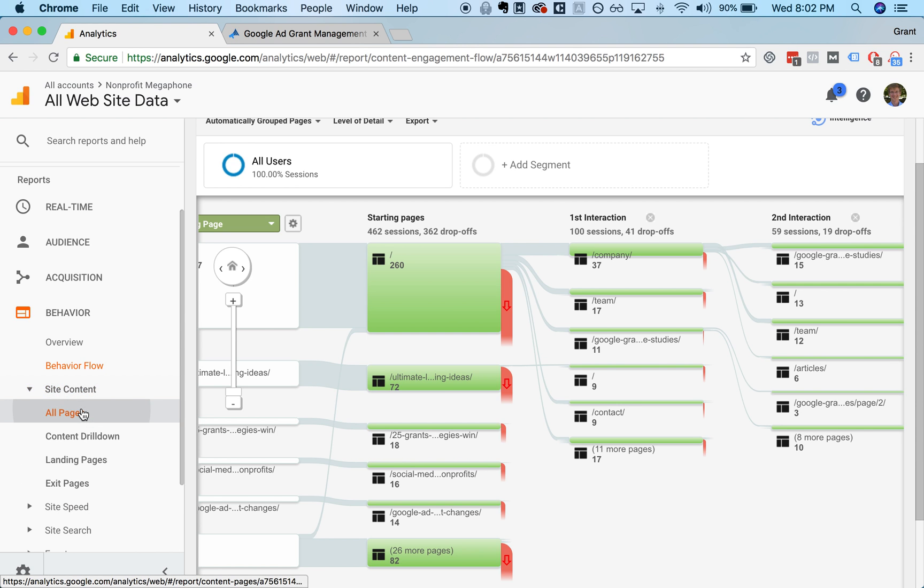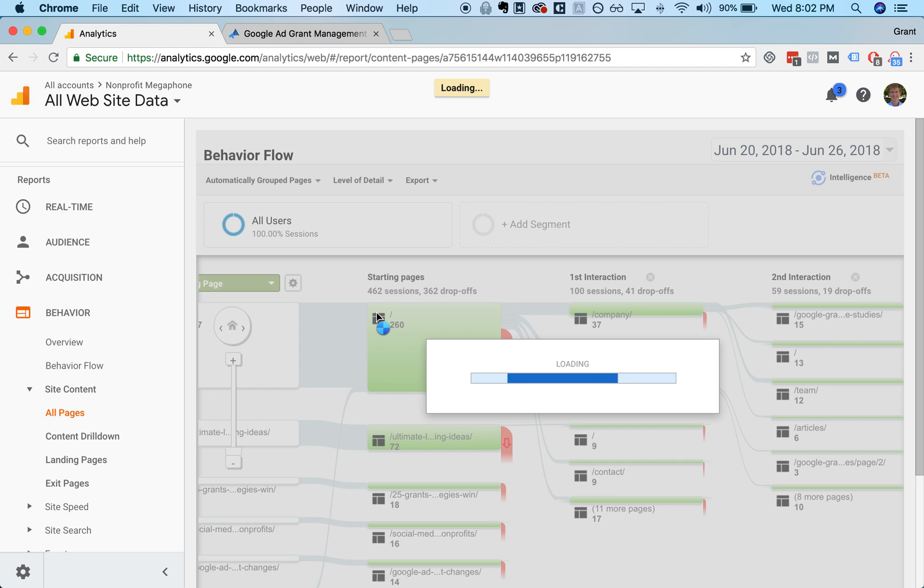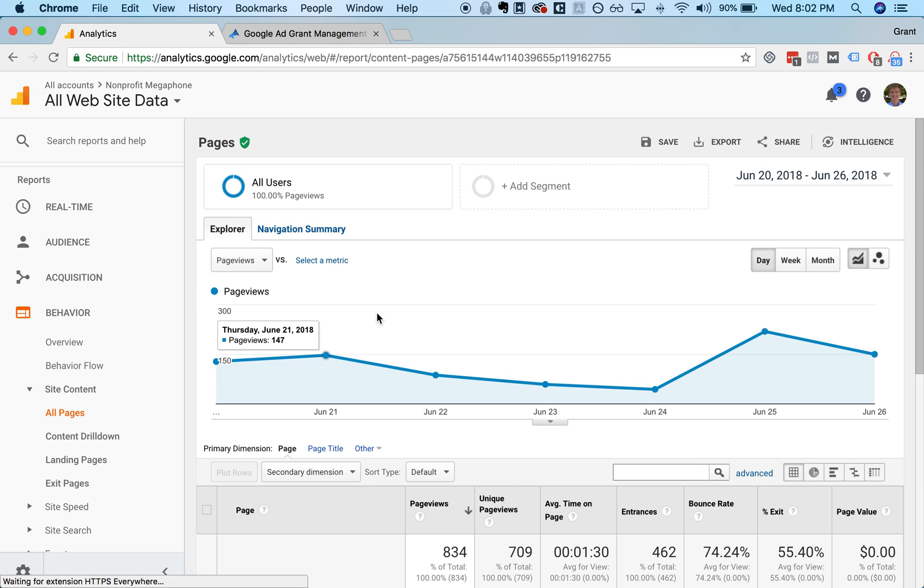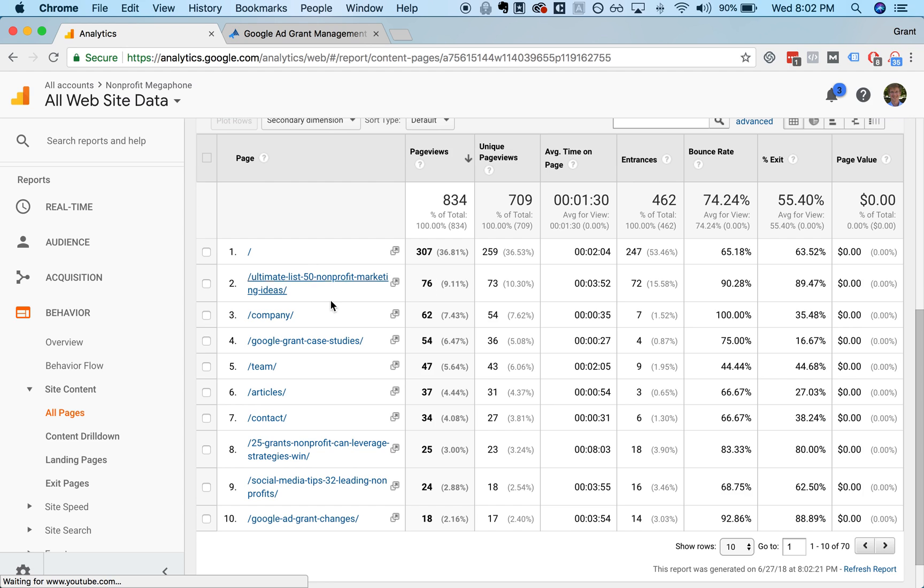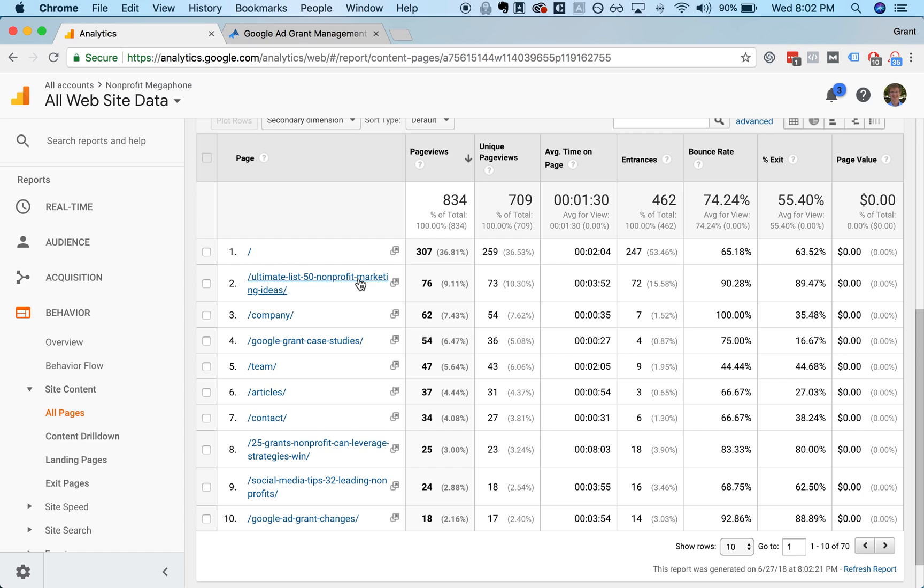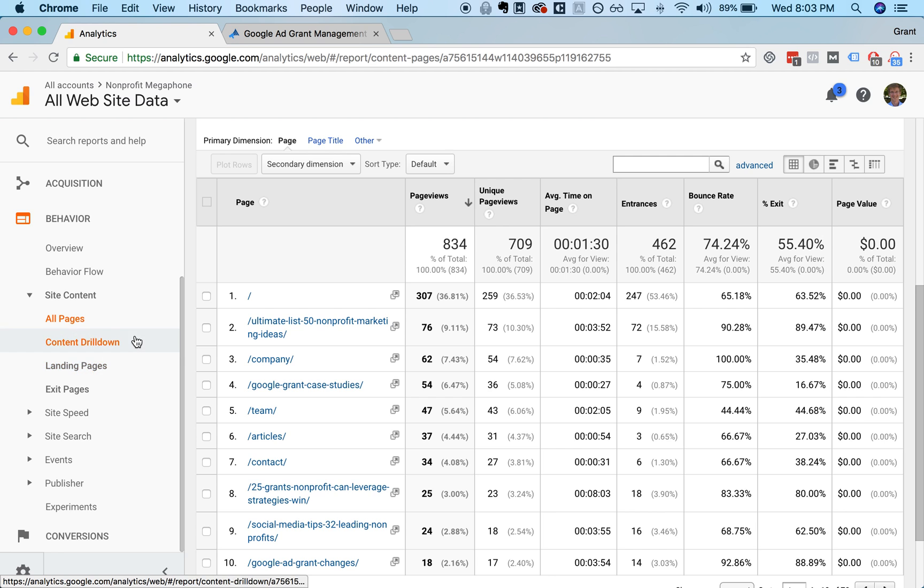We can drill into this a little bit more deeply. If you go to site content, you'll be able to see all of the pages on your website listed in a table format with their stats. Our homepage has the most visitors by far, and then second is this page right here. This is a blog post that we wrote. We haven't done anything to market it. It's just been getting organic traffic through search engines like Google. And you'll see that people actually spend quite a while. They spend almost four minutes reading that article, looking through the different marketing ideas, and they're becoming familiar with us and our brand.